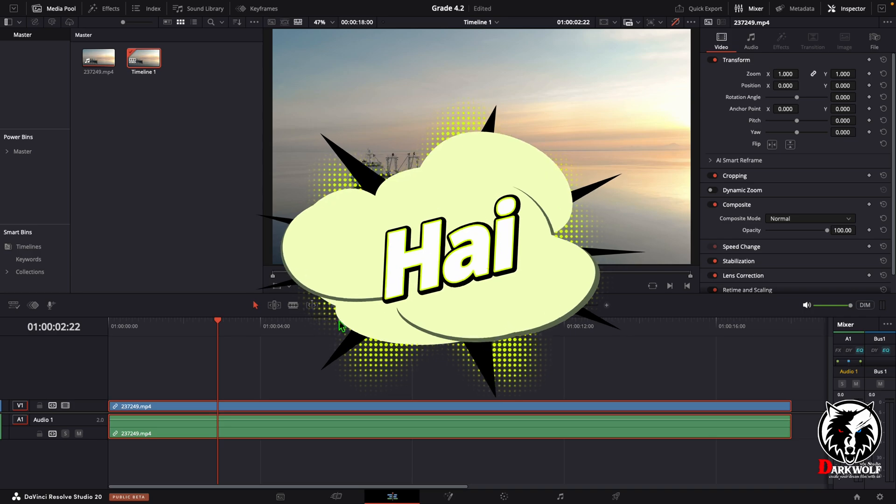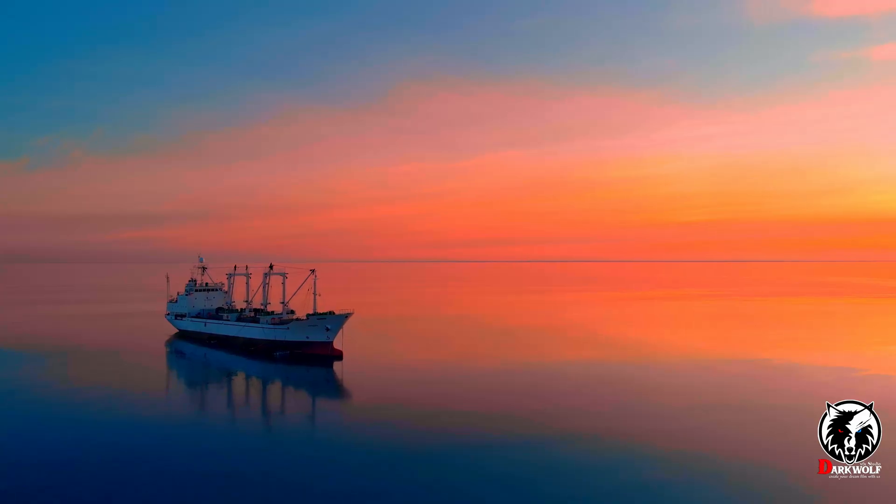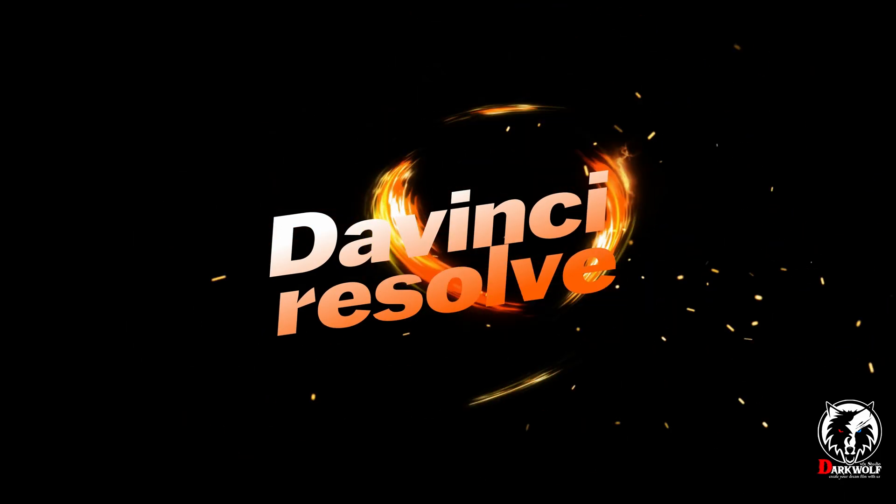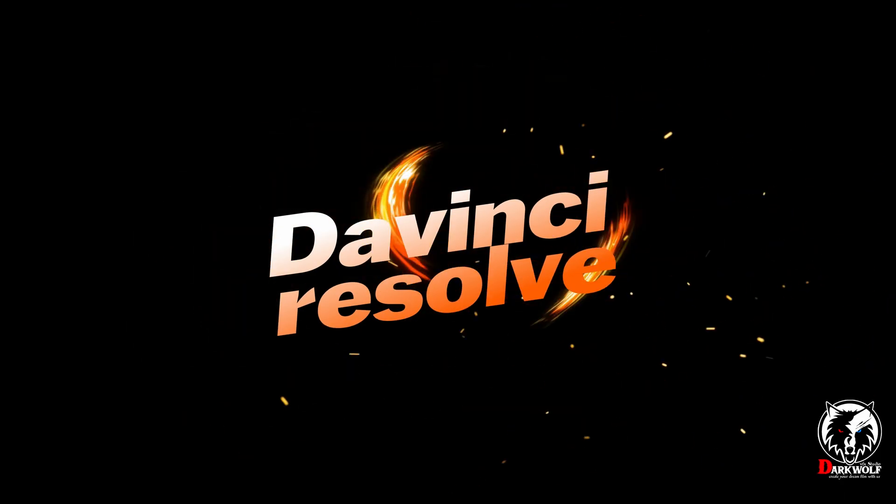Hello guys, in this video we are talking about how to create this type of color grade using DaVinci Resolve Studio. Before that, once again welcome back to Dakur VFX Studio.